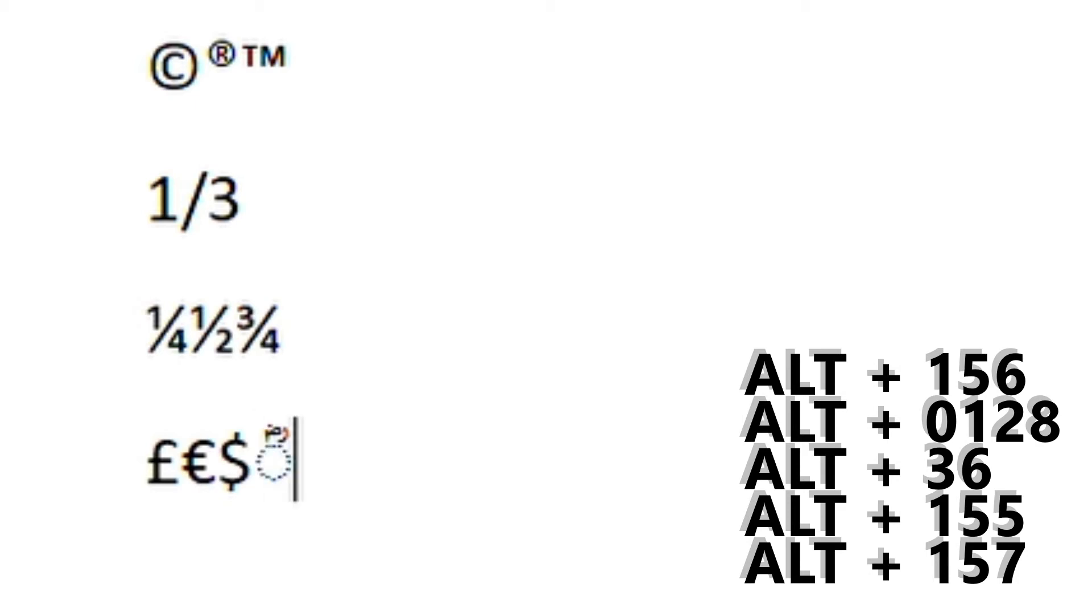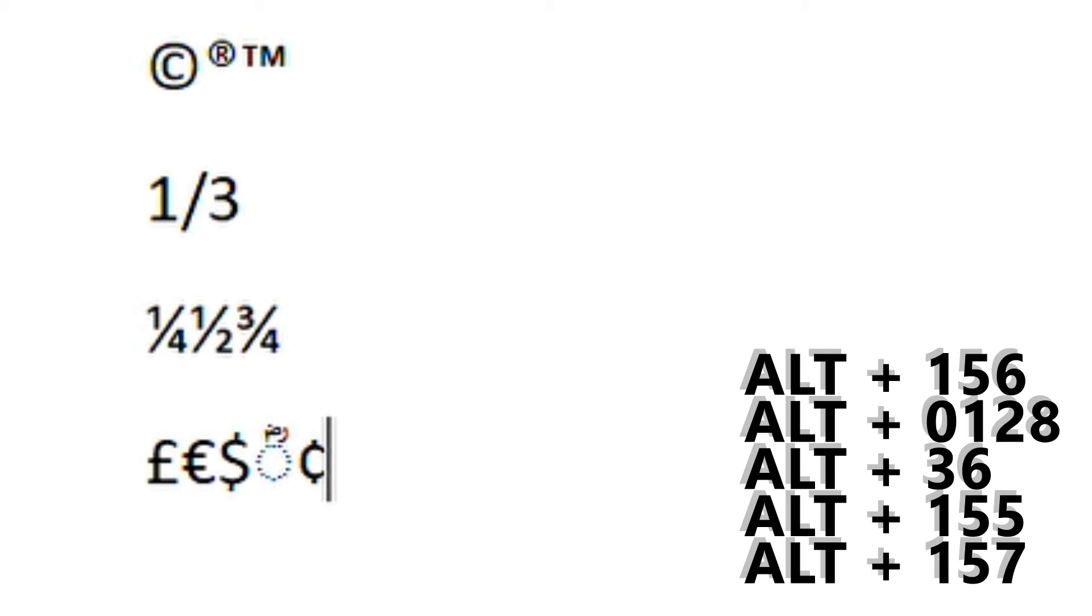ALT 155, I have no idea what that one is. ALT 155, okay I don't know what I pressed before, looks like a snowman or a grenade or something. ALT 155 is a cent symbol, ALT 157 is yen.